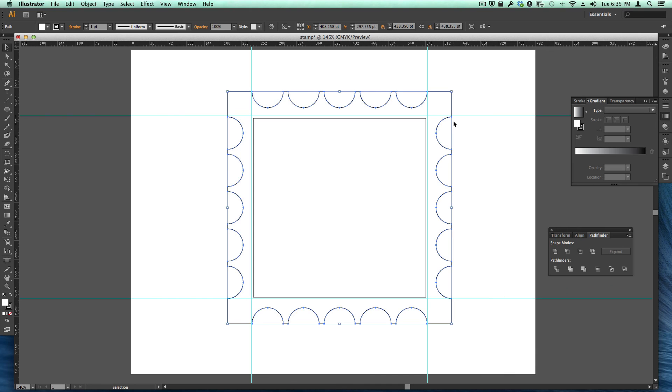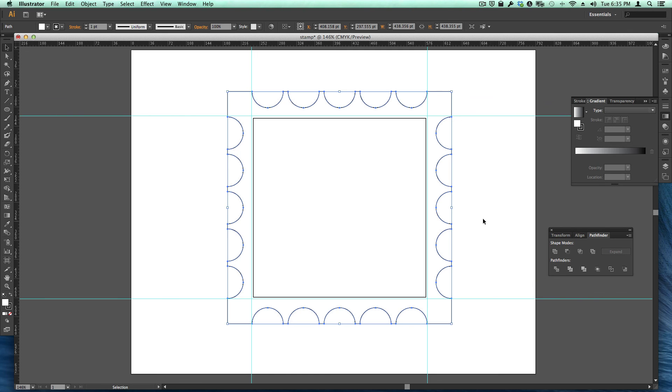Now it is possible to select all these scallops at once and then select the other object, because all the circles were on top of the square, and just click this. But I want to repeat it over and over again so you can see it. But what we have left is...